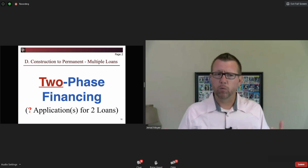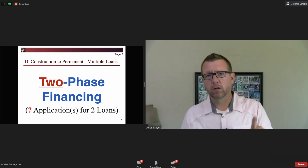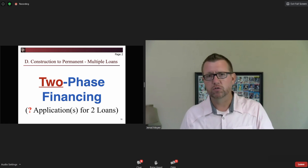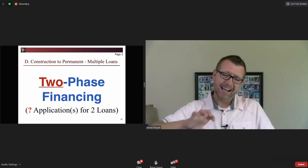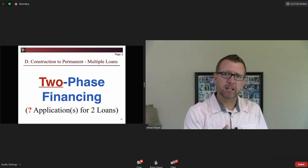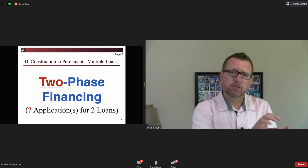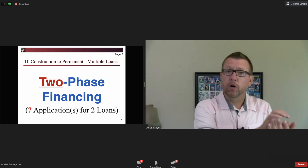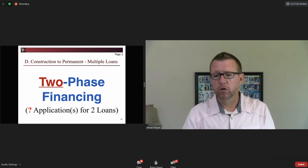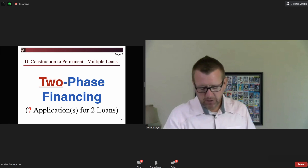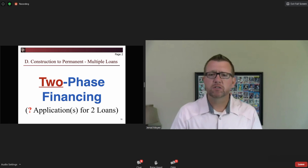Some of you are thinking, 'Well, I do construction-to-perm all-in-one — that's two phases.' Yes, but it's one product, one loan, one closing, one application. That one loan closing has a built-in conversion term where it converts from construction to permanent financing. That's one loan, one closing. Letter D on page two is different from that.